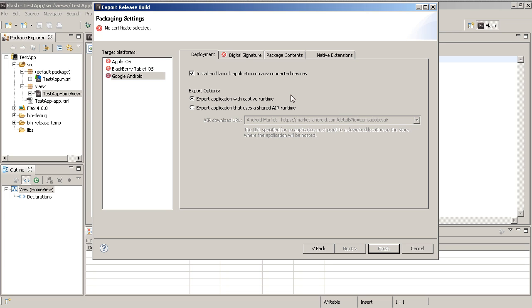What this does is it allows you to export the apps in AIR 3.1, which is the current version available for Flash Builder 4.6. It allows you to deploy the app so that it runs on the device without having to download the runtime separately. Now the advantage to this is that you don't have to worry about a separate download, plus you can get it to work on different devices.